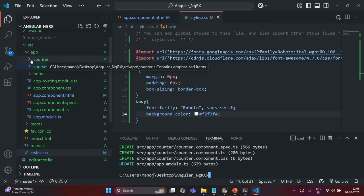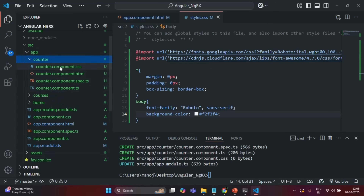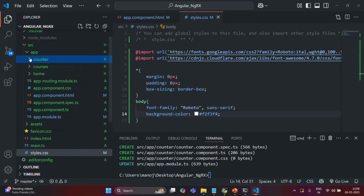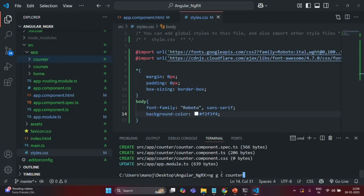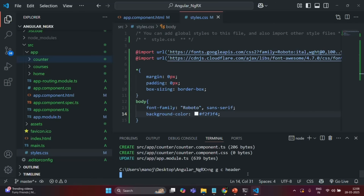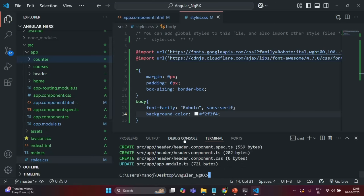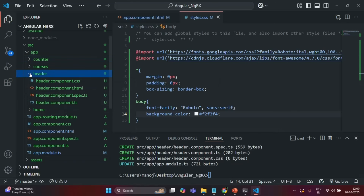Finally let's also generate a header component. We are going to use ng generate component and call it header. A header folder has been created and in this header folder we will have all the files related to the header component.